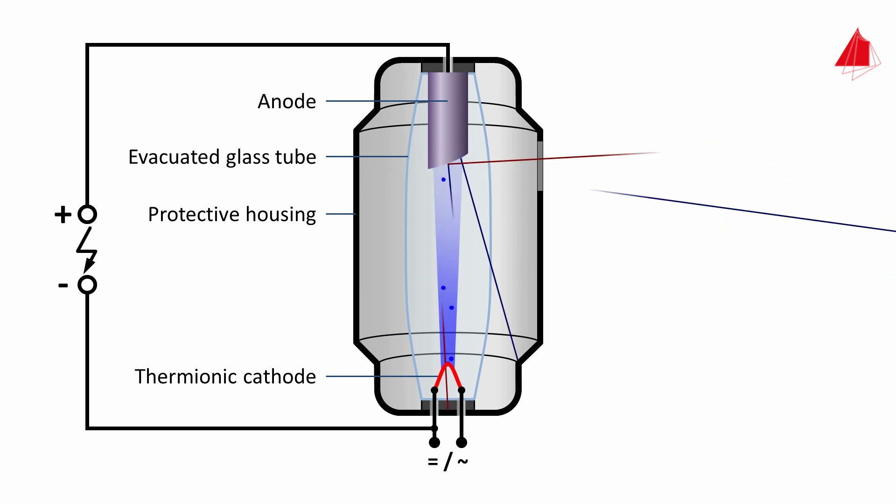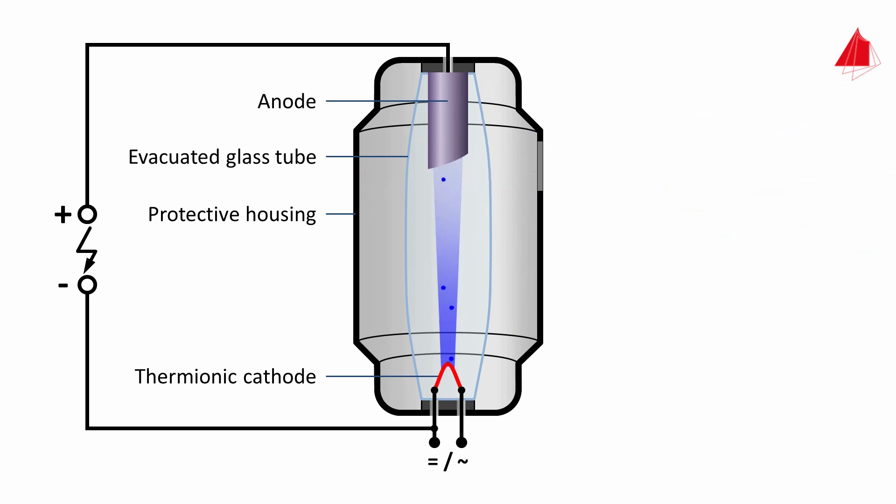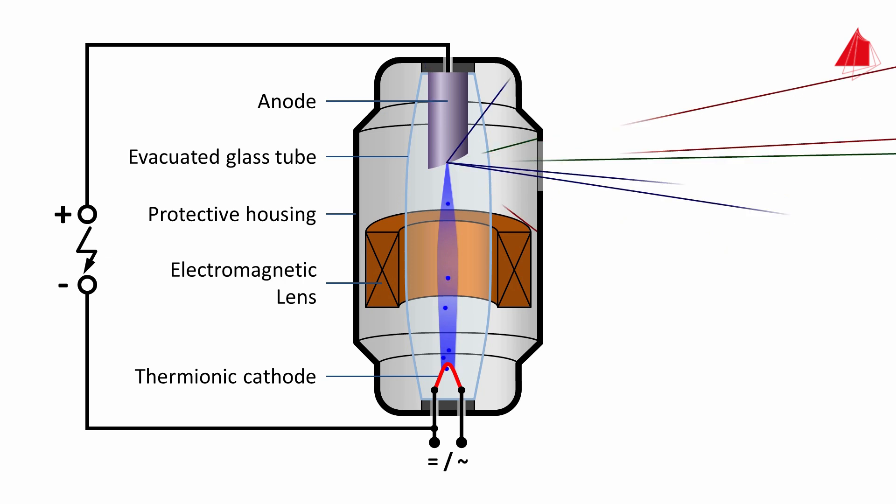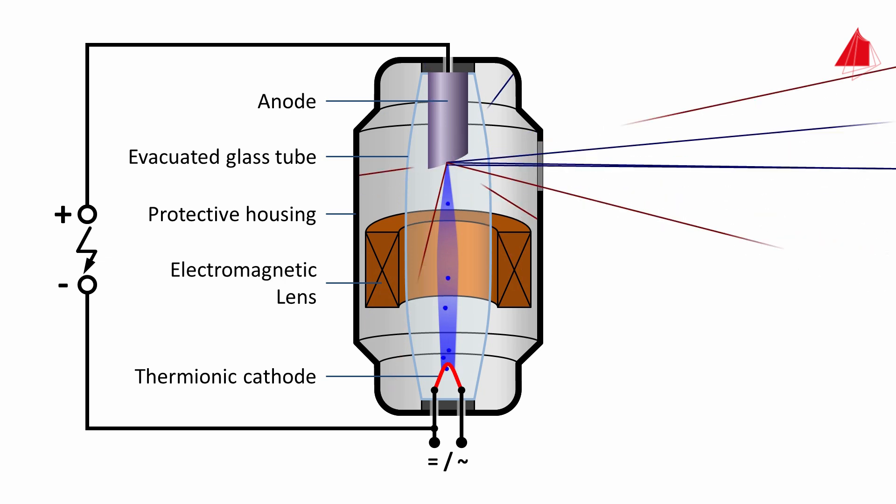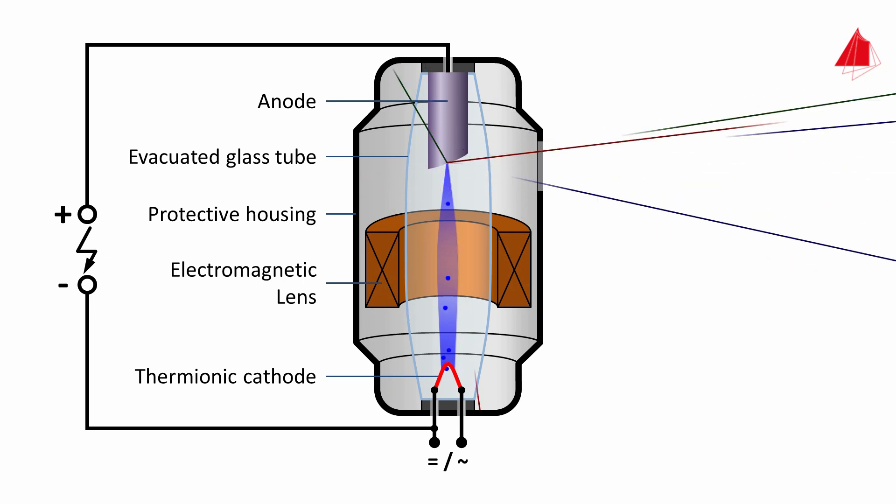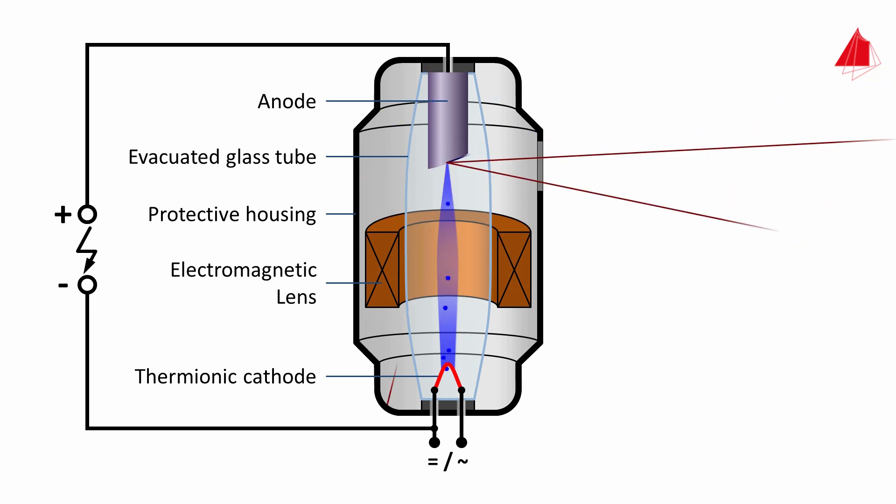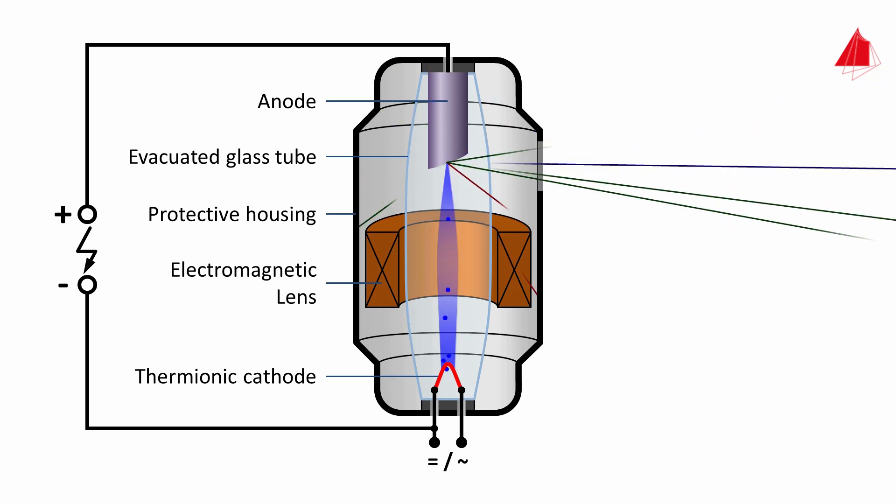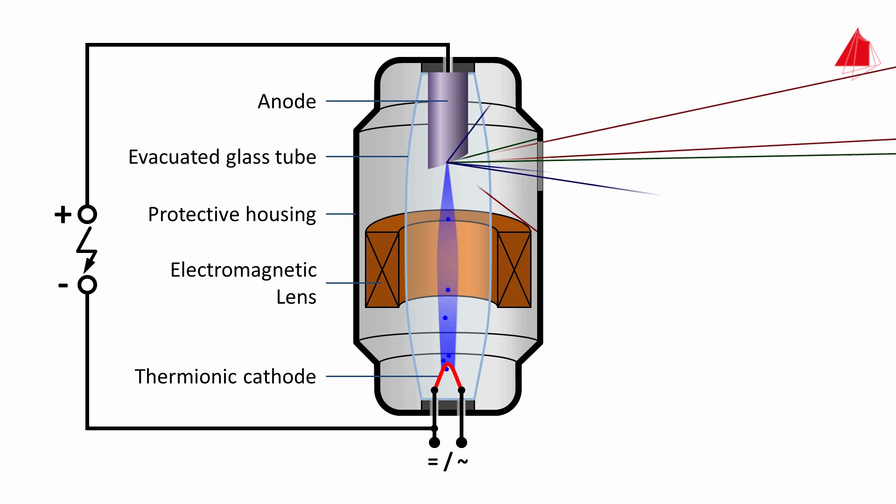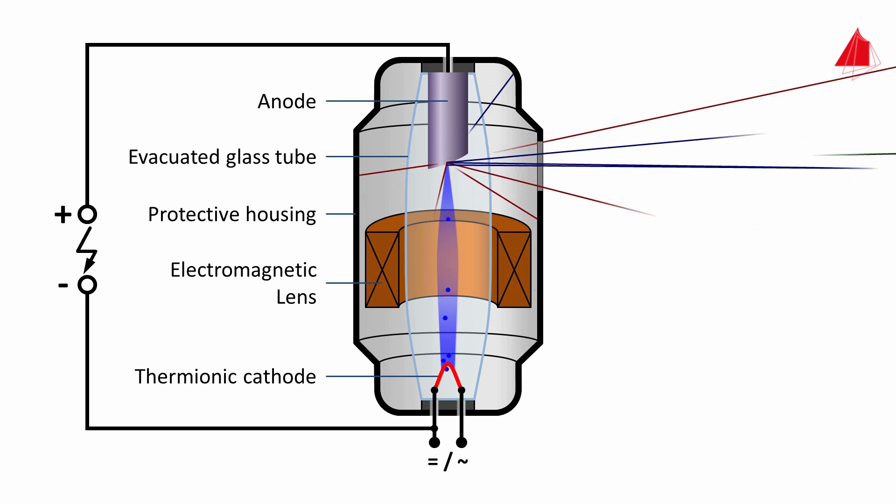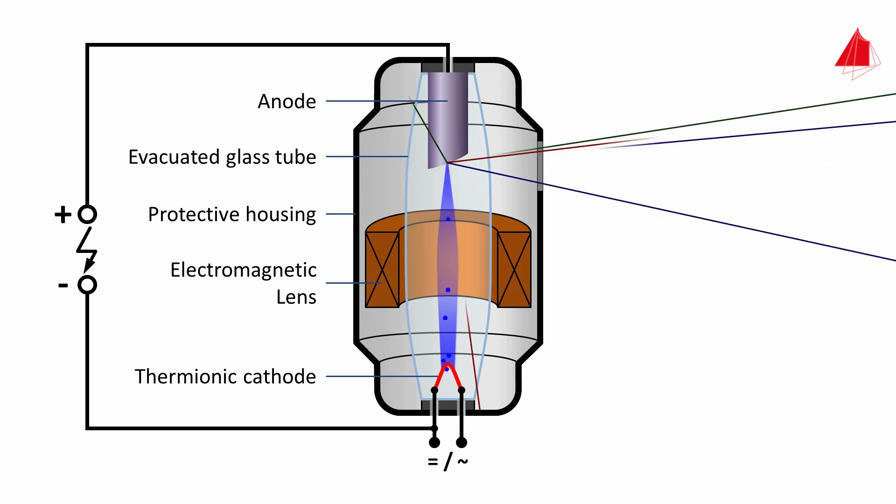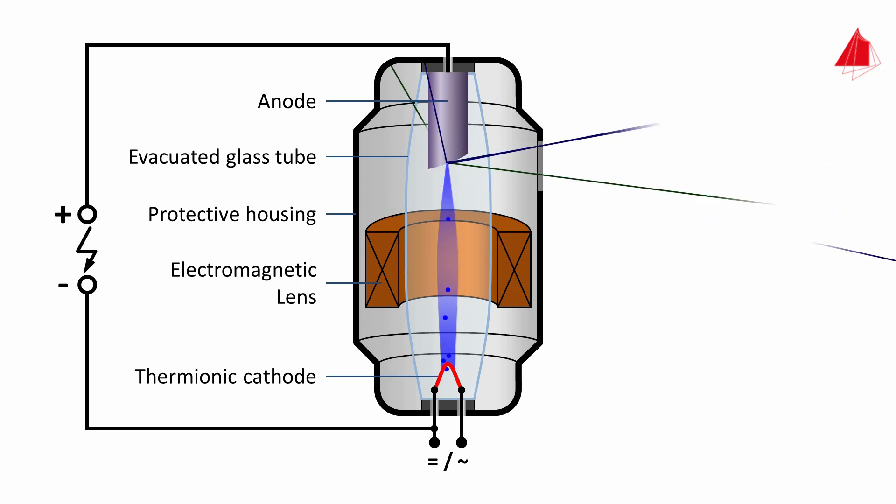To solve the problem, an electromagnetic lens is used to focus the electron beam at a small spot on the anode surface. The smaller the focal spot, the sharper and higher in contrast the x-ray image will be.